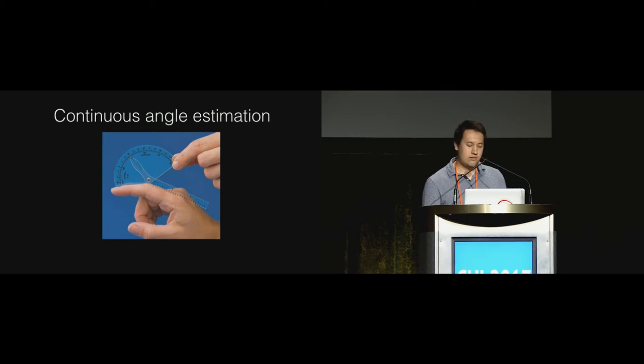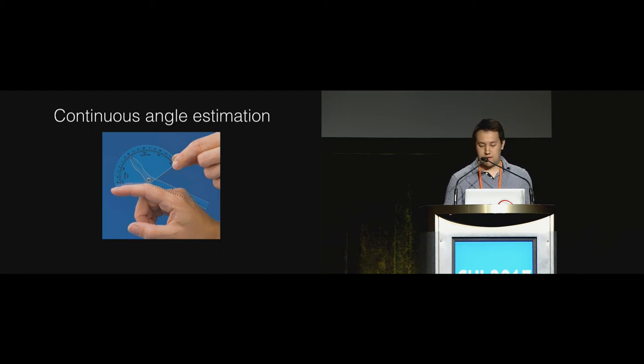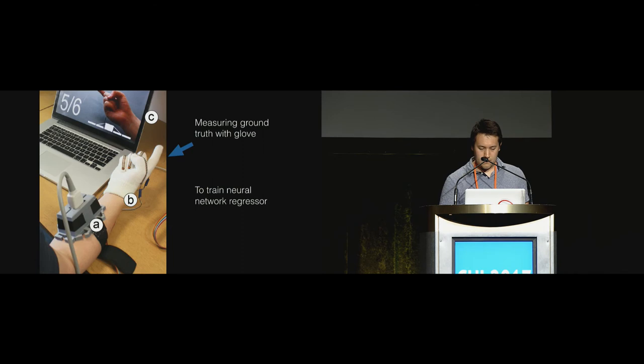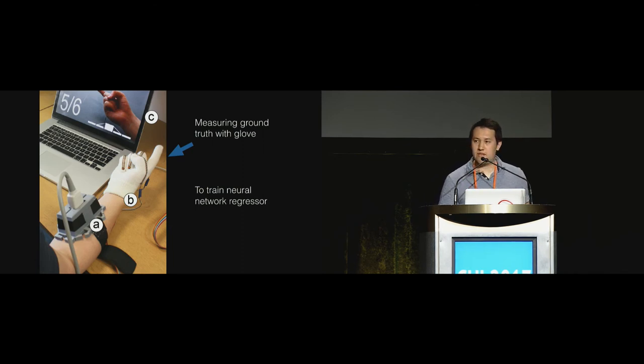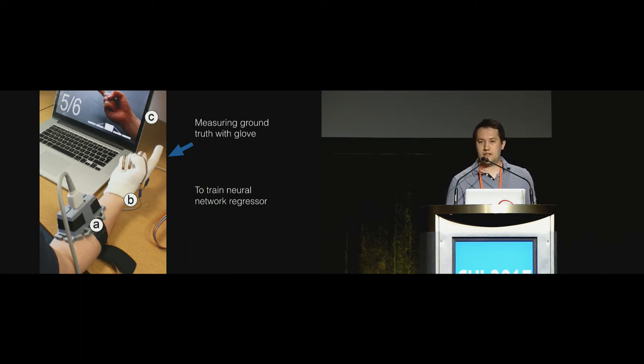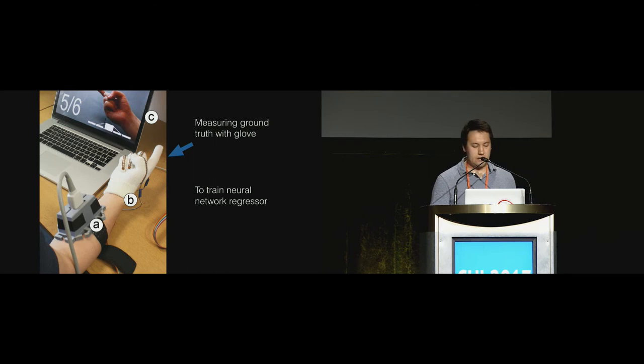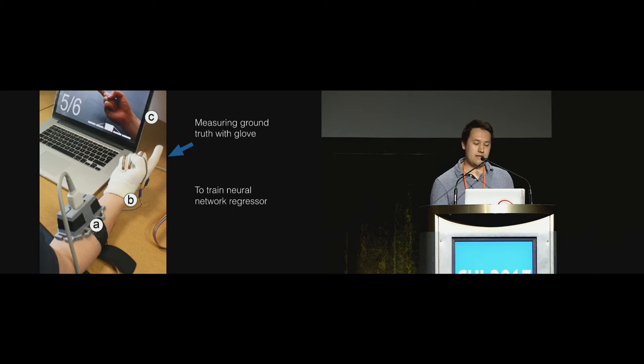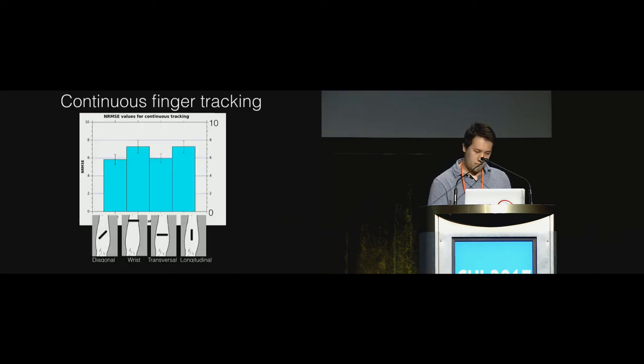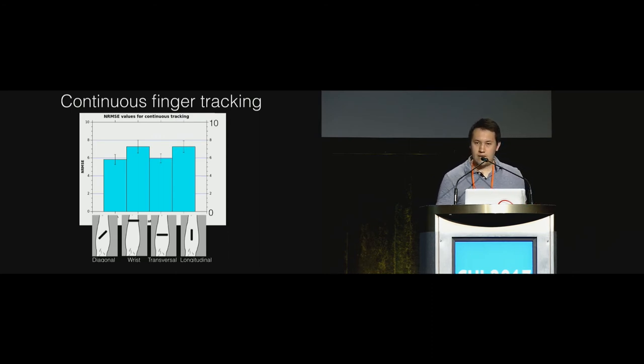In addition to discrete gestures, we also tested finger flex angle estimation. These are necessary for control of a variable on a continuous scale. We instrumented the previous experiment with a data glove consisting of bend sensors in order to collect the ground truth data. We used this data to train a neural network regressor to estimate the angle for each finger. We estimated the angles for the first to fifth digits.